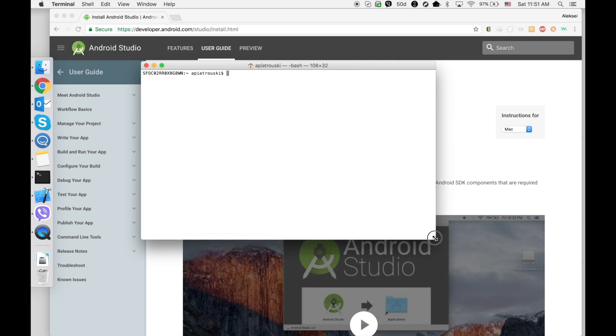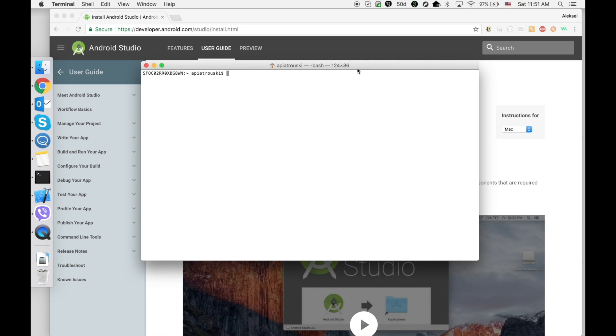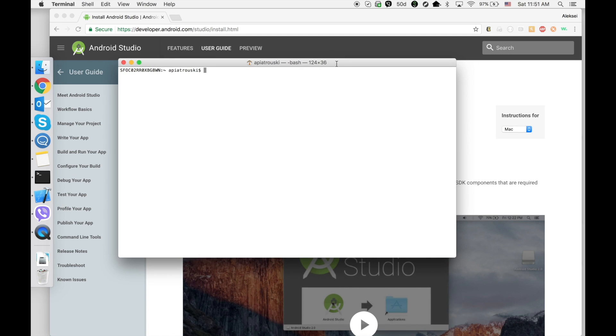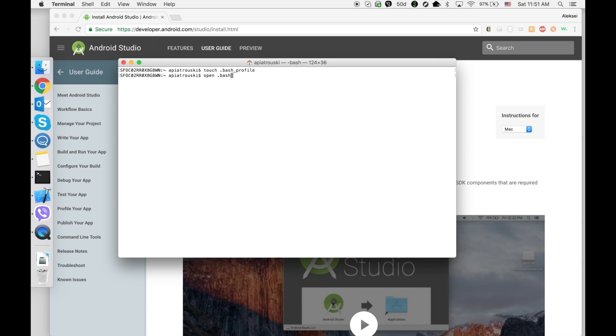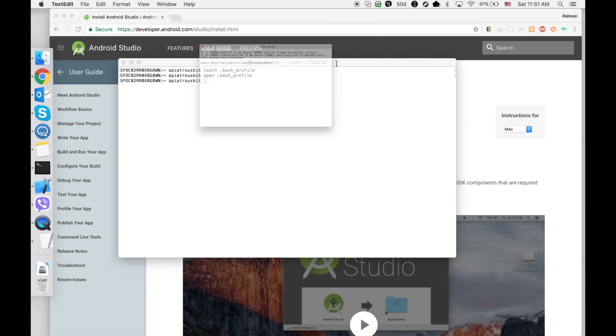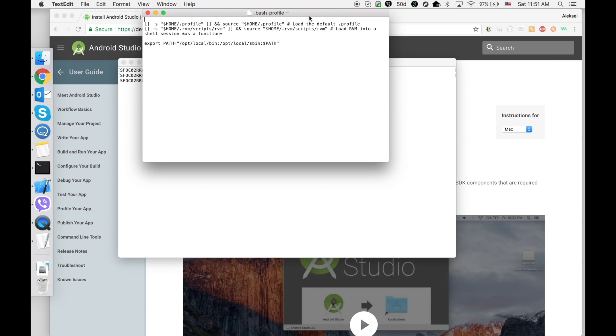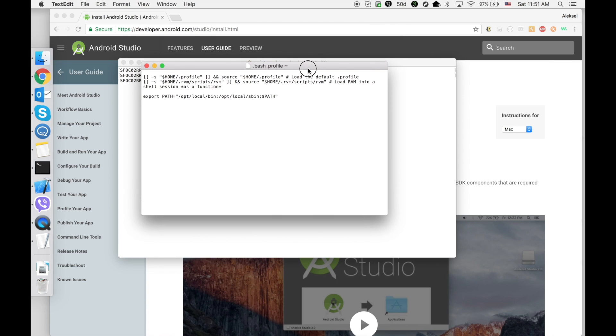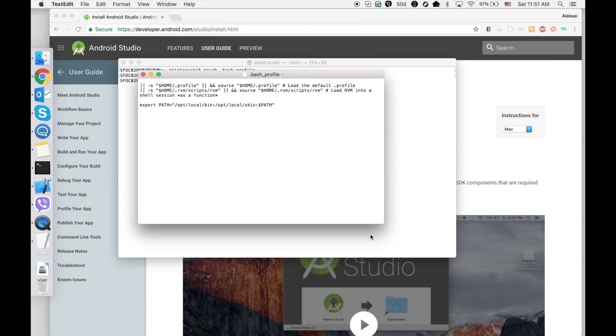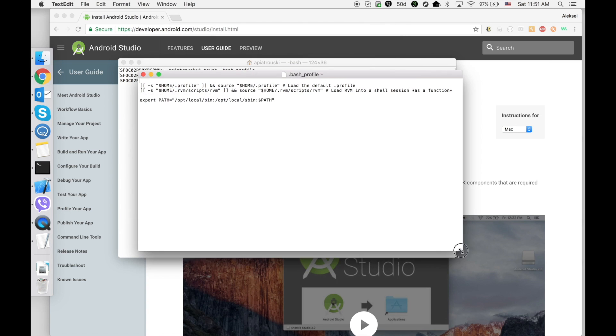Go to Terminal and execute the command: touch .bash_profile. Then type: open .bash_profile. Hit return and it will open bash profile in a text editor.